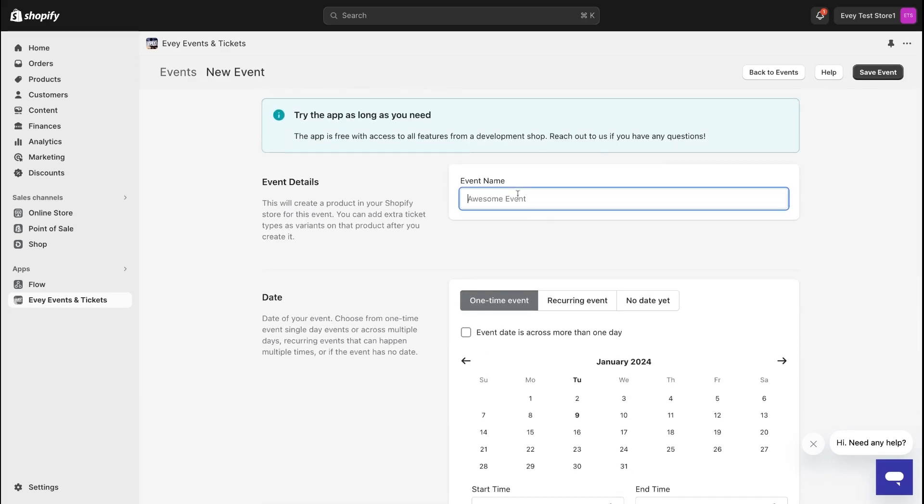Now let's kick things off with your event name. If you haven't decided on one yet, take a moment to think of something attention-grabbing. In this example, I'm creating an event for a cooking class.